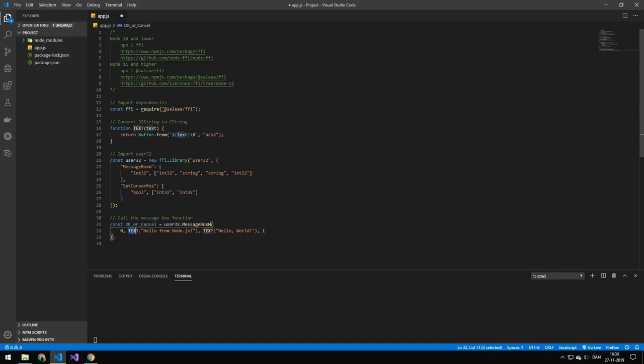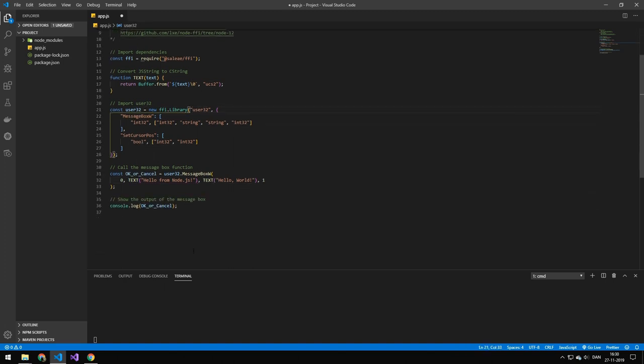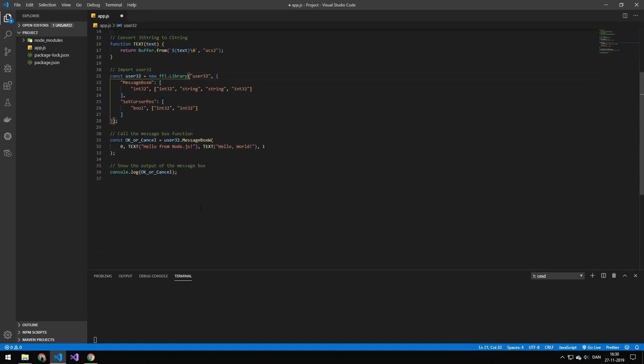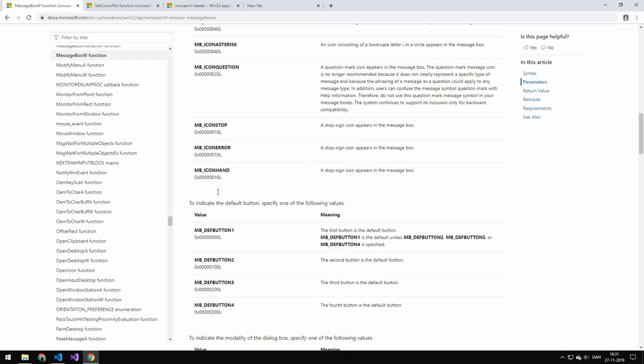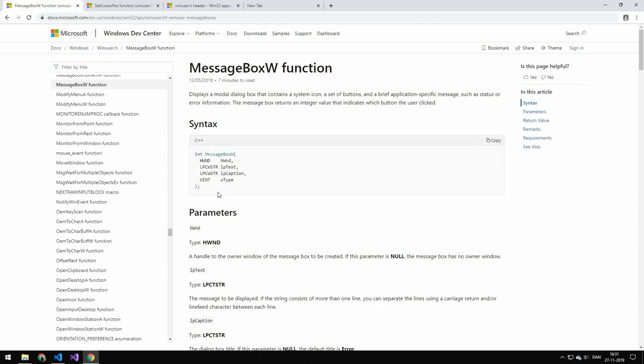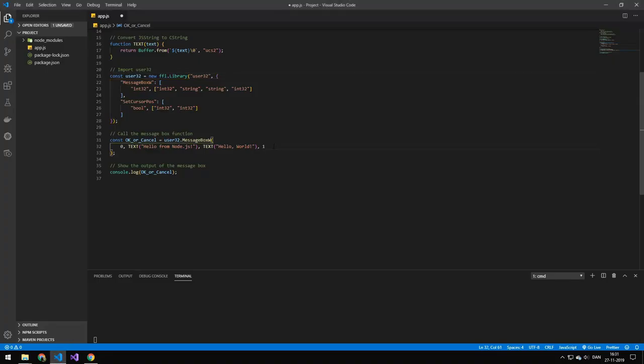And then we run the text through this text function up here which I explained earlier to convert it to a C string. Then what we're doing is that we're just showing that return of that function, which you can go ahead and see what that would be. That would be an integer. So that's just a cancel or okay in this case.